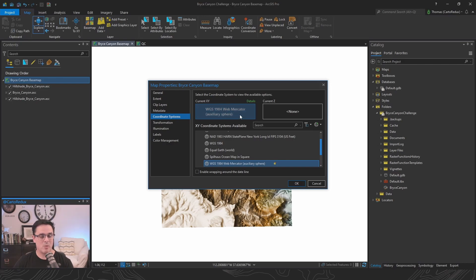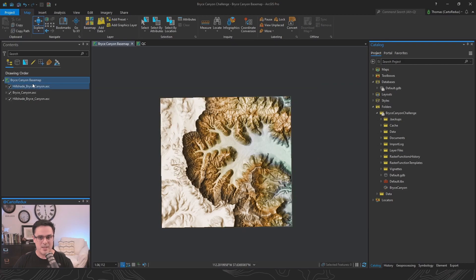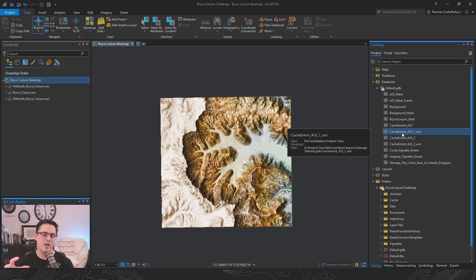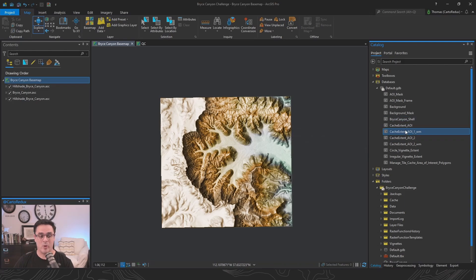For our coordinate system, because we're using the Web Mercator tiling scheme, we want to make sure we specify the Web Mercator coordinate reference system. Next, we need to make sure we've got a polygon that's going to constrain the cache to only generate tiles where we absolutely need them.